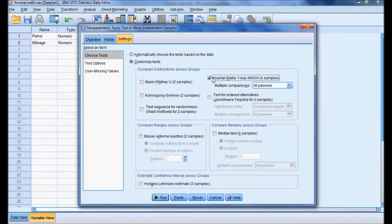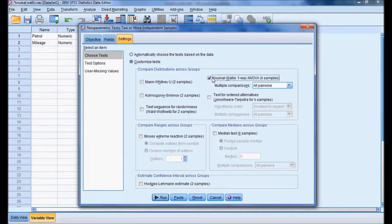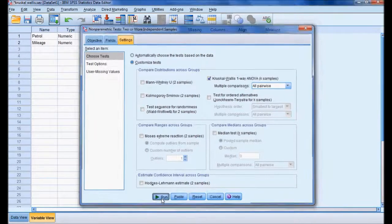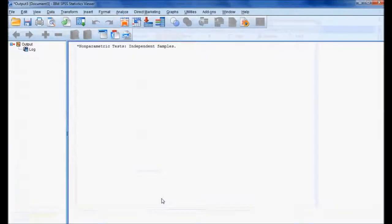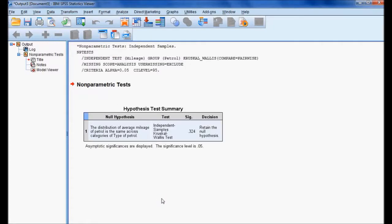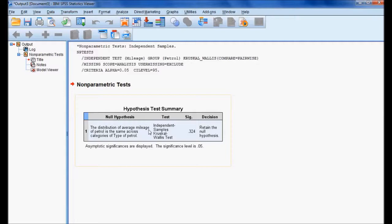Here are the results. The null hypothesis: the distribution of average mileage of petrol is the same across categories of types of petrol. We are using the independent sample Kruskal-Wallis test.